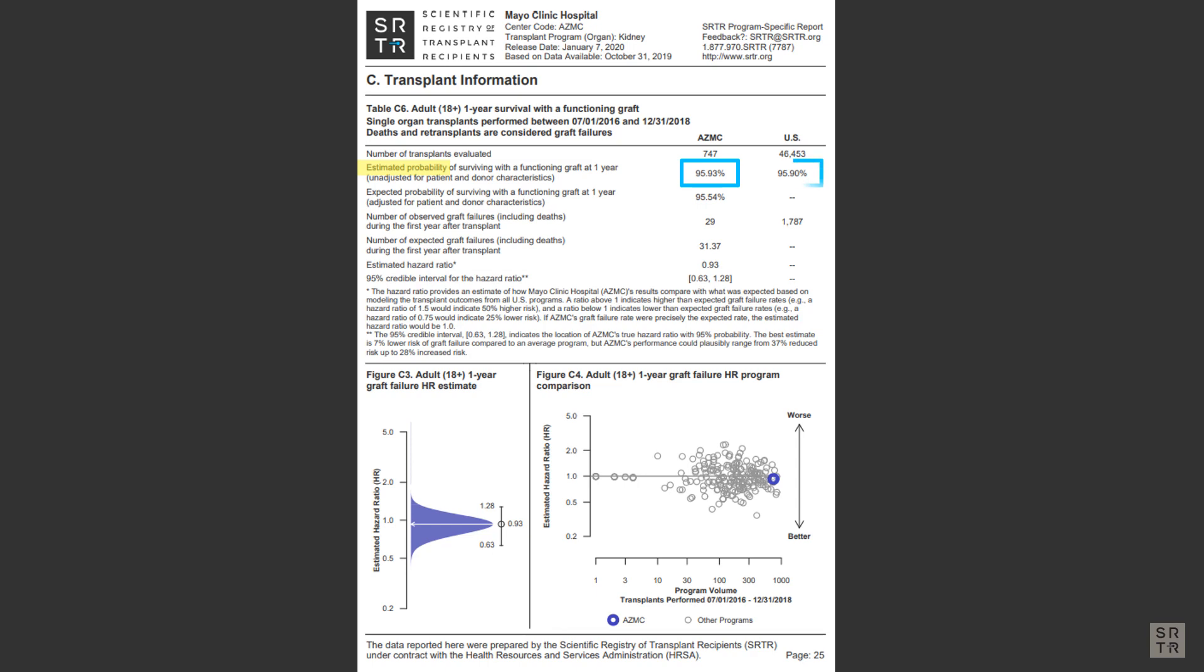So SRTR estimates the probability based on what we do know. This is also done for the nation. These two numbers are required by CMS to be reported to candidates by the program.